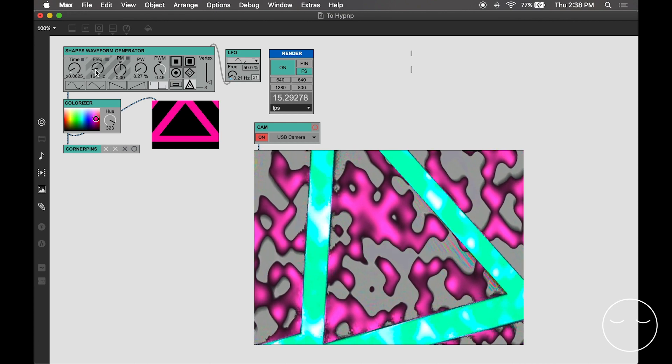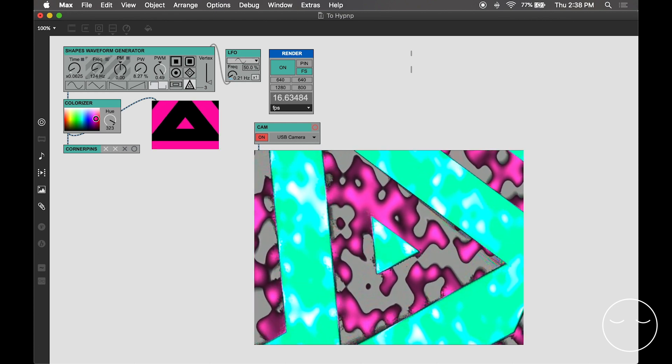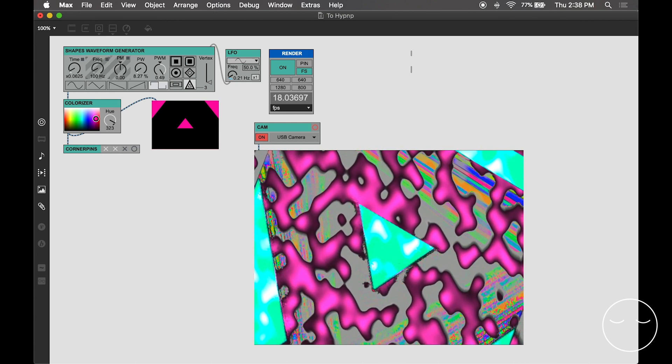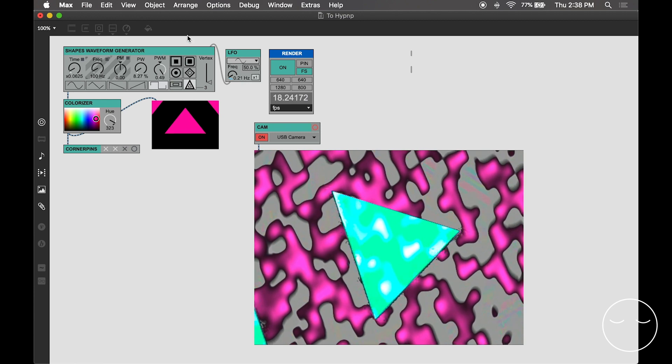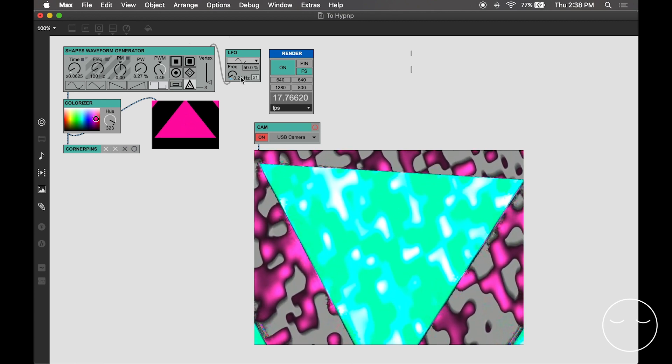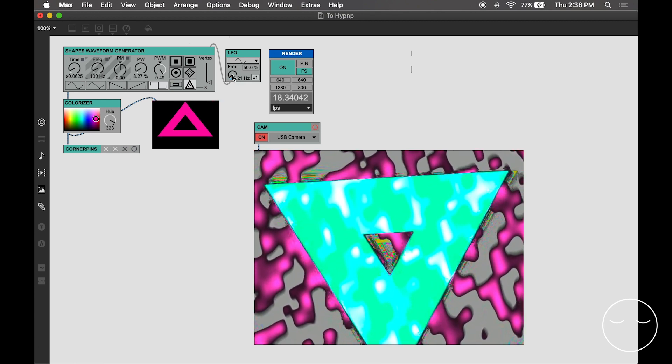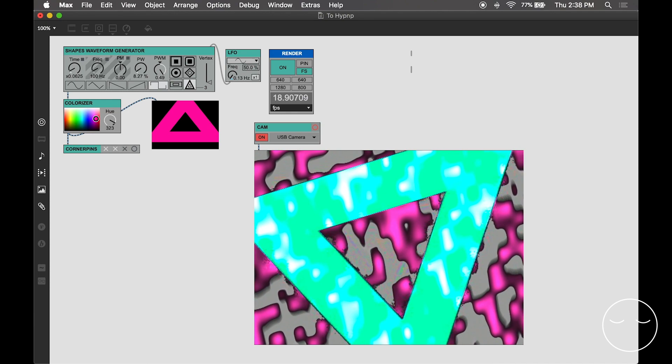Now that we've used Max to process the Hypno's video output and injected a new shape into the Hypno using vSynth, what does it look like if we do both at the same time?